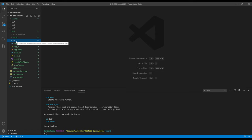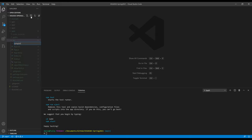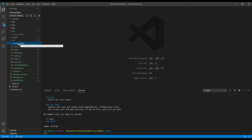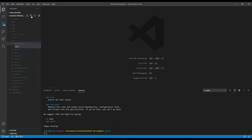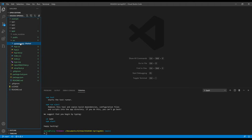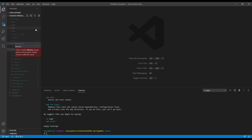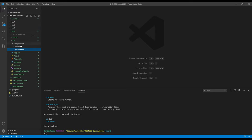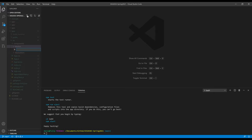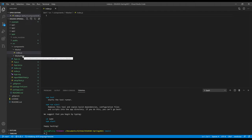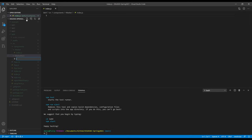Over here in the src source directory, with it highlighted, I want to create a new folder called components — lowercase c. With components highlighted, I need to create two new folders, one folder per each new component I need. With components highlighted, create a new folder called market. With components highlighted, create a new folder called market item. Then with market selected I'm going to create a new file called index.js, and with market item selected I'm going to create a new file called index.js.